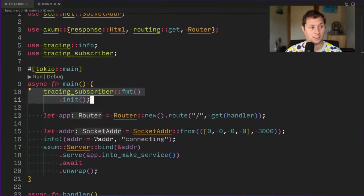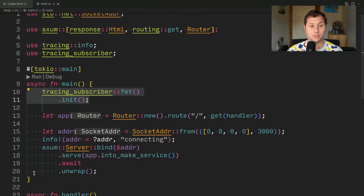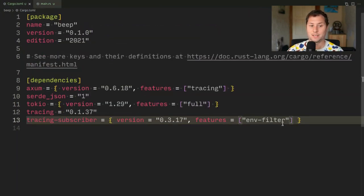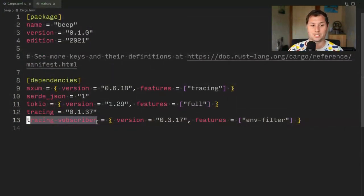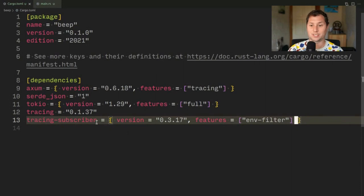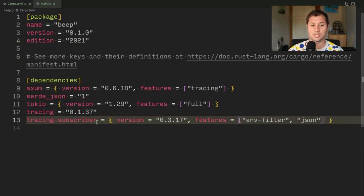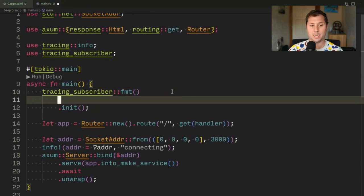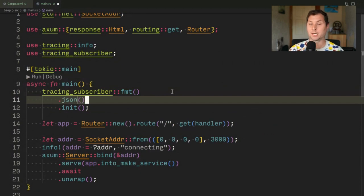For people who don't like long videos, here is the answer. You need to add the JSON feature flag to your tracing subscriber dependency and then your formatter will have a JSON method available to it and things will just work.